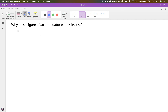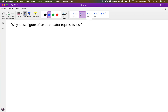Why is the noise figure of an attenuator equal to its loss? To understand this, let's first understand a little bit about noise. If you have a resistor with value R, we know that it generates thermal noise because of the random motion of electrons, and we can model that noise.